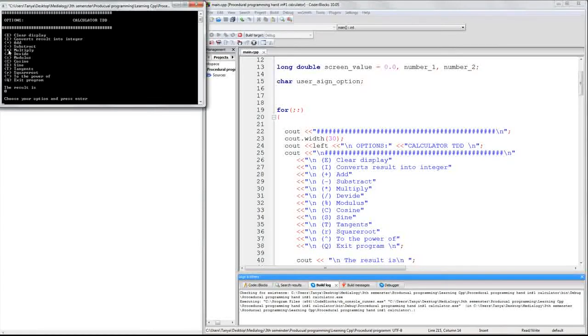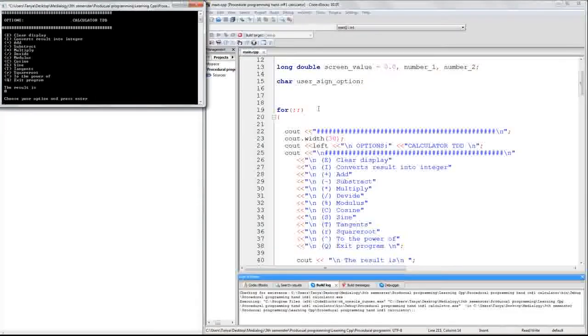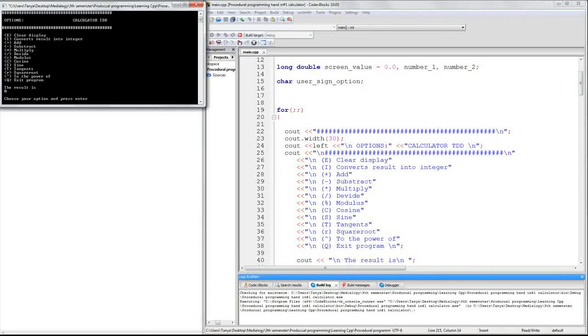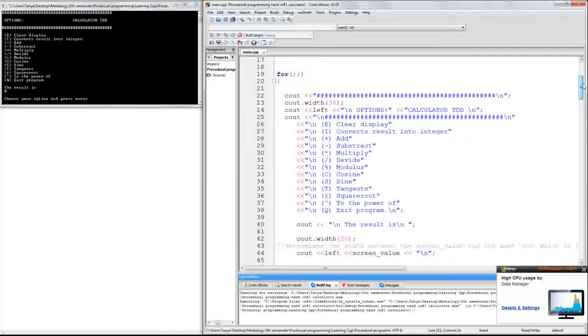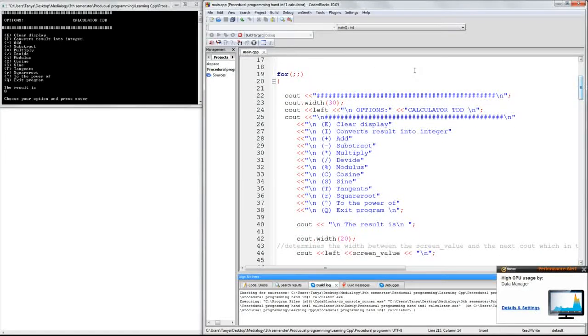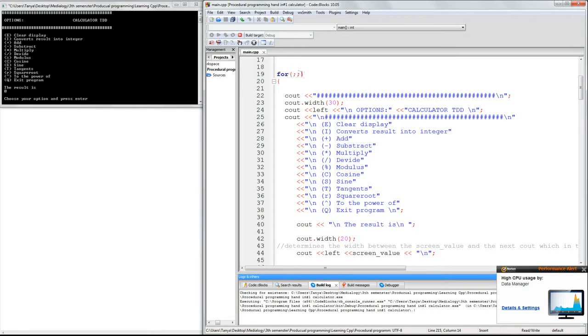And the reason why I chose char is because we need some characters to choose the different options: E, i, plus, and such. My whole function is made inside a for loop, and this for loop is always true since it has nothing in it.